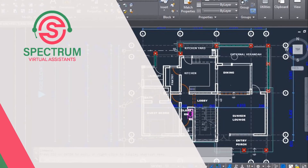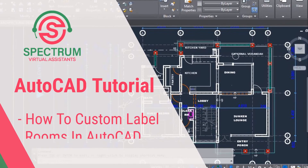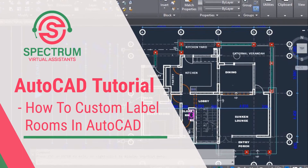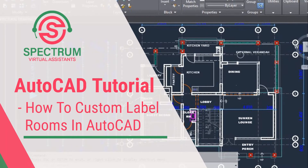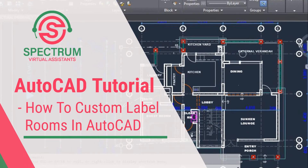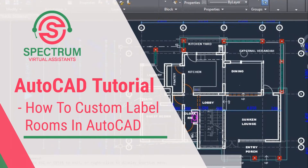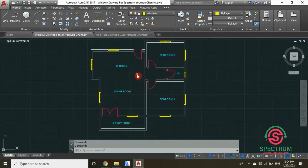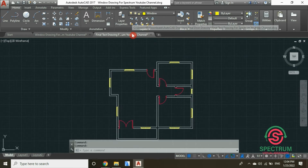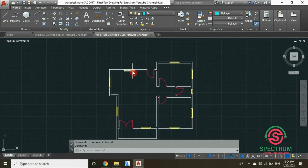Hi, today I'm going to show you how to label rooms of a floor plan in AutoCAD. In this tutorial, I'm going to show you how to custom label rooms in AutoCAD.